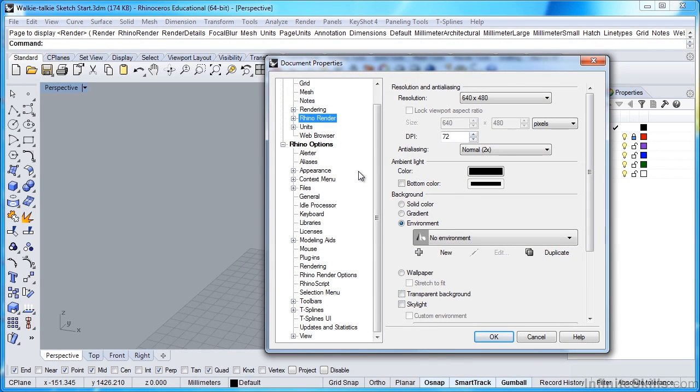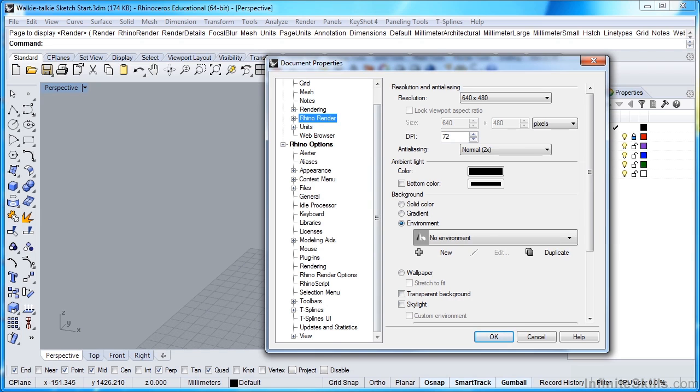Now, I'm working in Rhino 5, and I will be throughout this course, but wherever there are some differences in Rhino 5 and Rhino 4, I will show you the differences. So this is how we make the change in Rhino 5, and then after this, I'll show you how you make the change in Rhino 4.